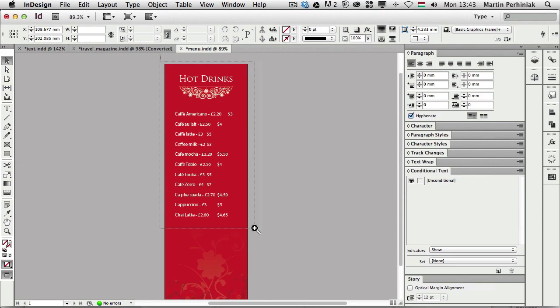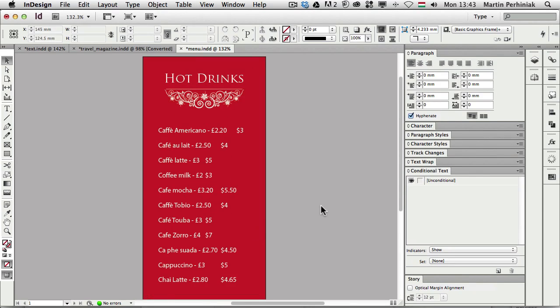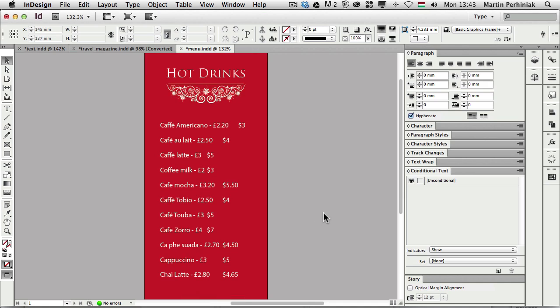Let's just zoom a little bit closer and you can see I created a sample of a menu where we have two different prices. We have the British Pounds and the American Dollars. So each of these coffees you have with two different prices. And let's say we would like to print out a version of this menu with only the pounds and another one with only the dollars.